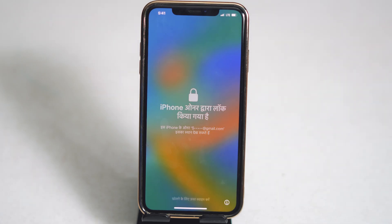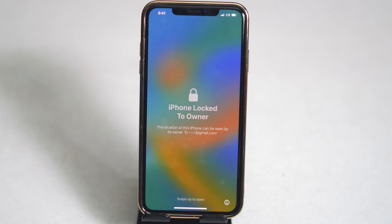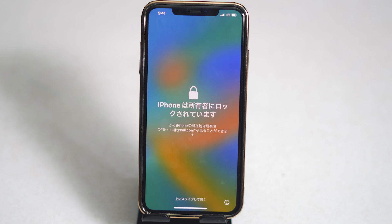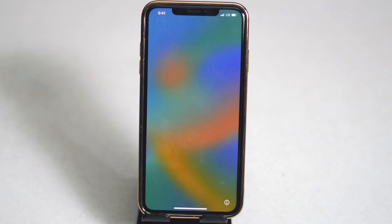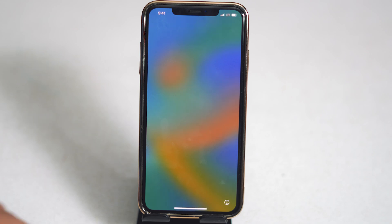Hello guys, welcome back to TroTips. In this video we're going to talk about how to fix iPhone locked to owner and how to unlock iCloud without a password or any other thing, and how we can do this very easily. So let's move to the workaround.